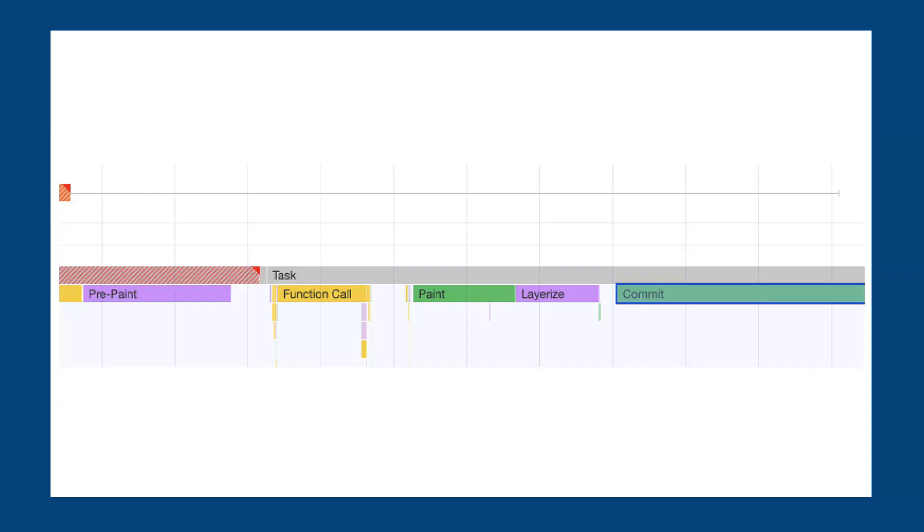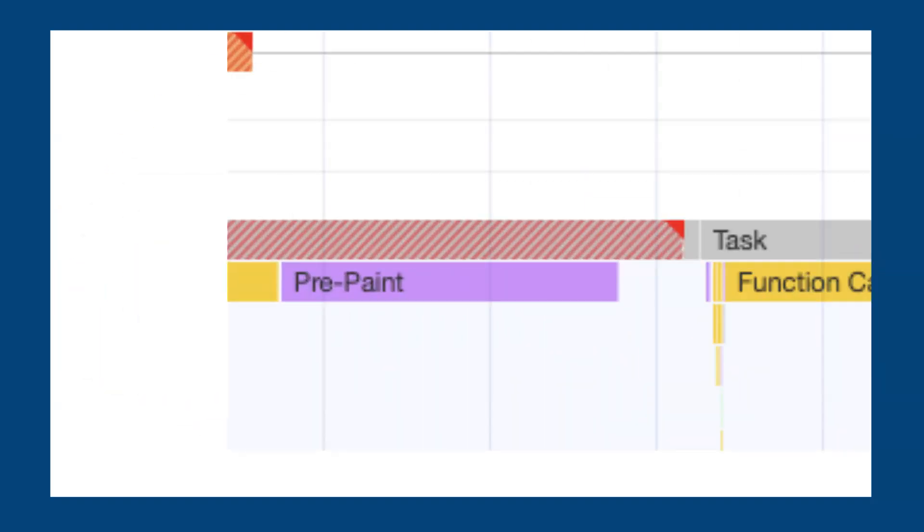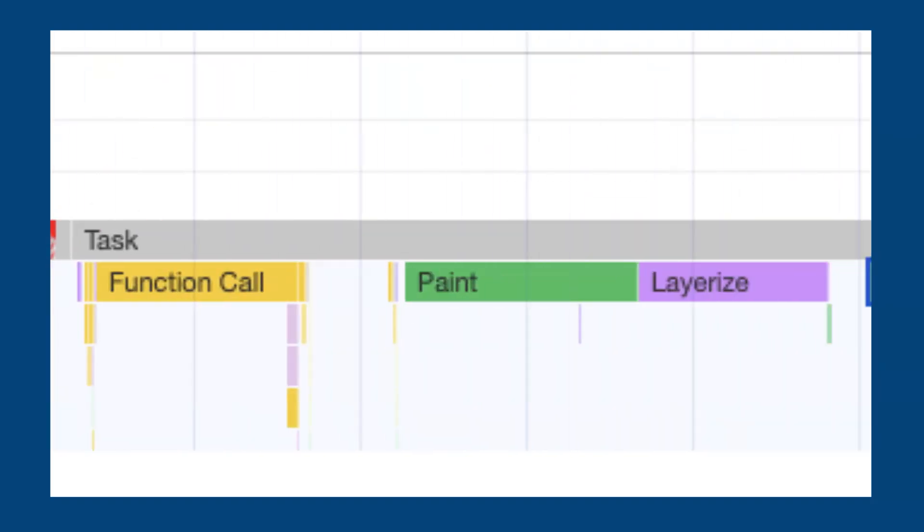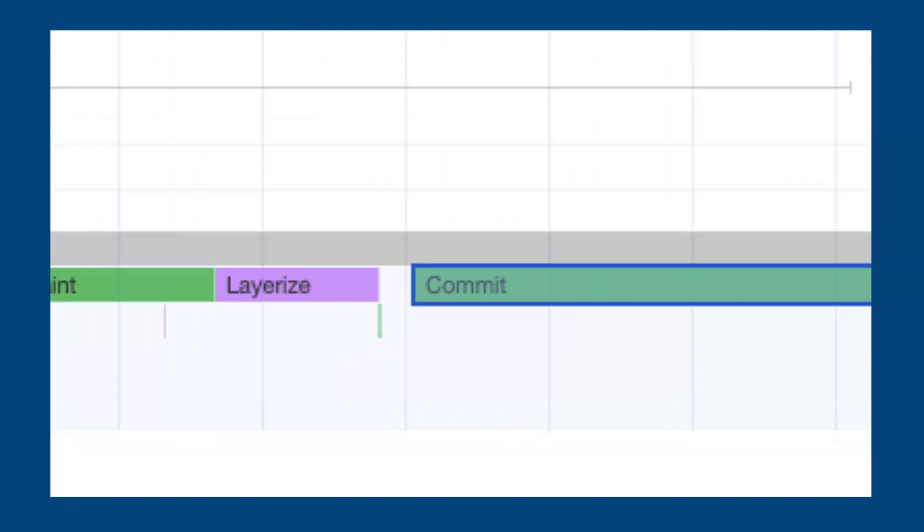If we look at what's going on in the main thread during the presentation delay time, we can see various rendering related tasks like prepaint, paint, layerize and commit. However, they don't take an unreasonable amount of time and the browser rendering tasks are often difficult to optimize.